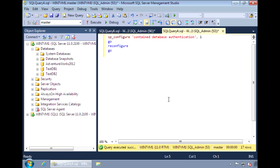With partially contained, some uncontained features are still allowed. So you can still have database users mapped to the server login.